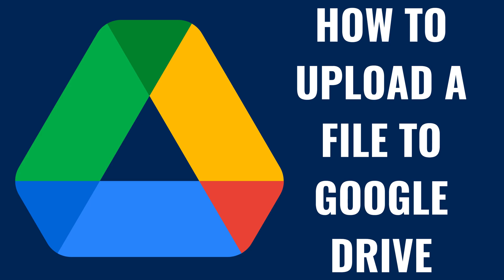I'm Max Dalton, and in this video I'll show you how to upload a file to Google Drive.